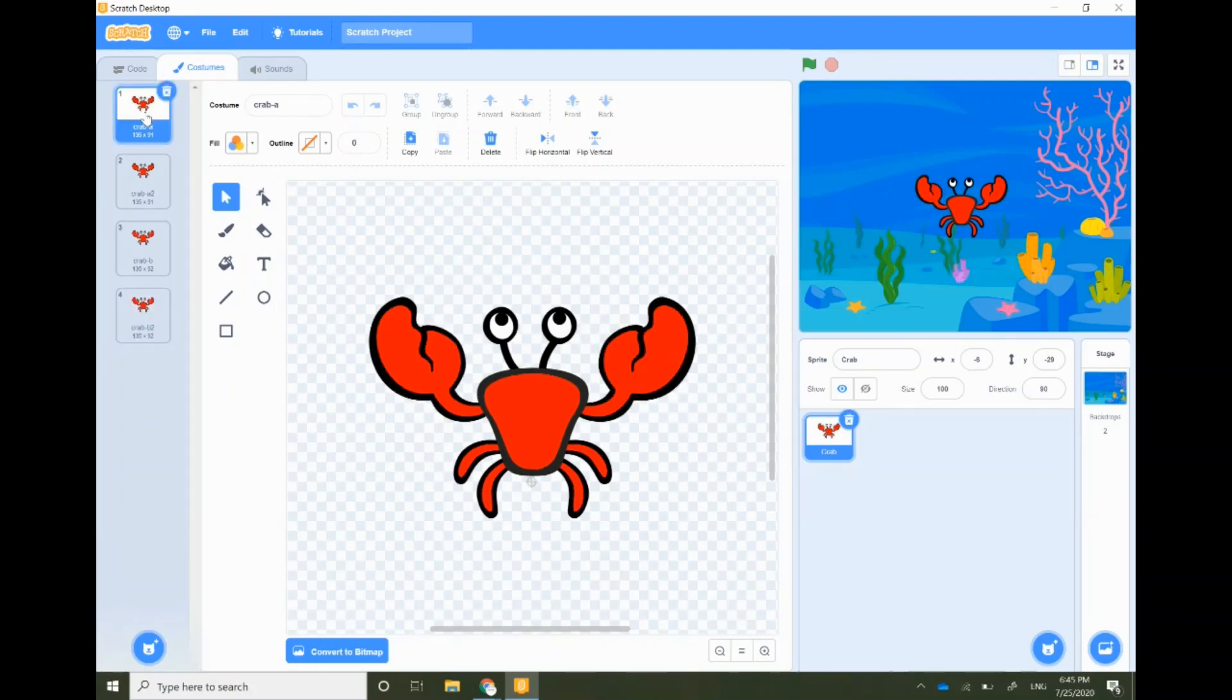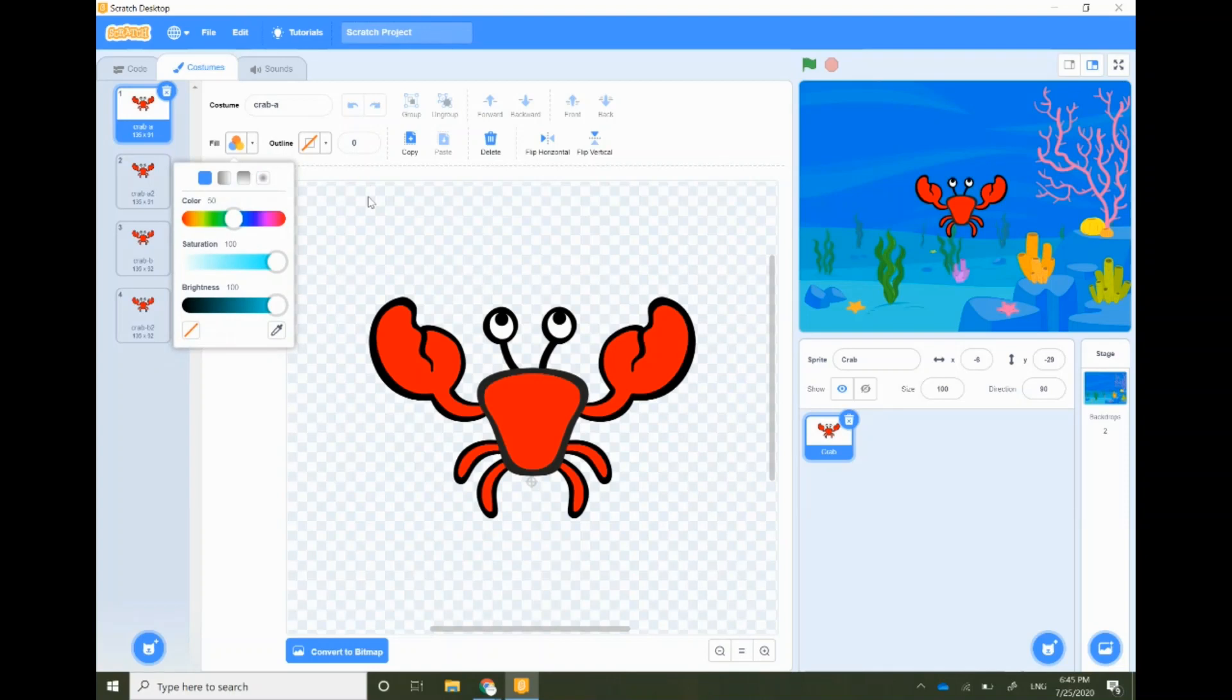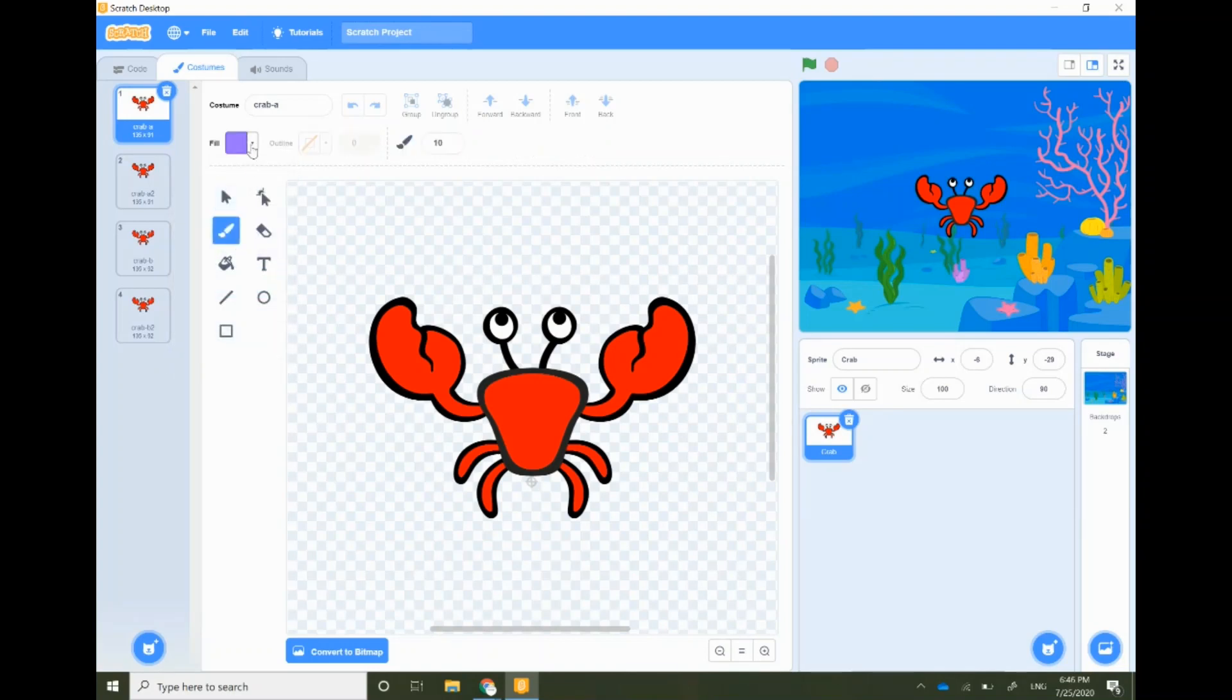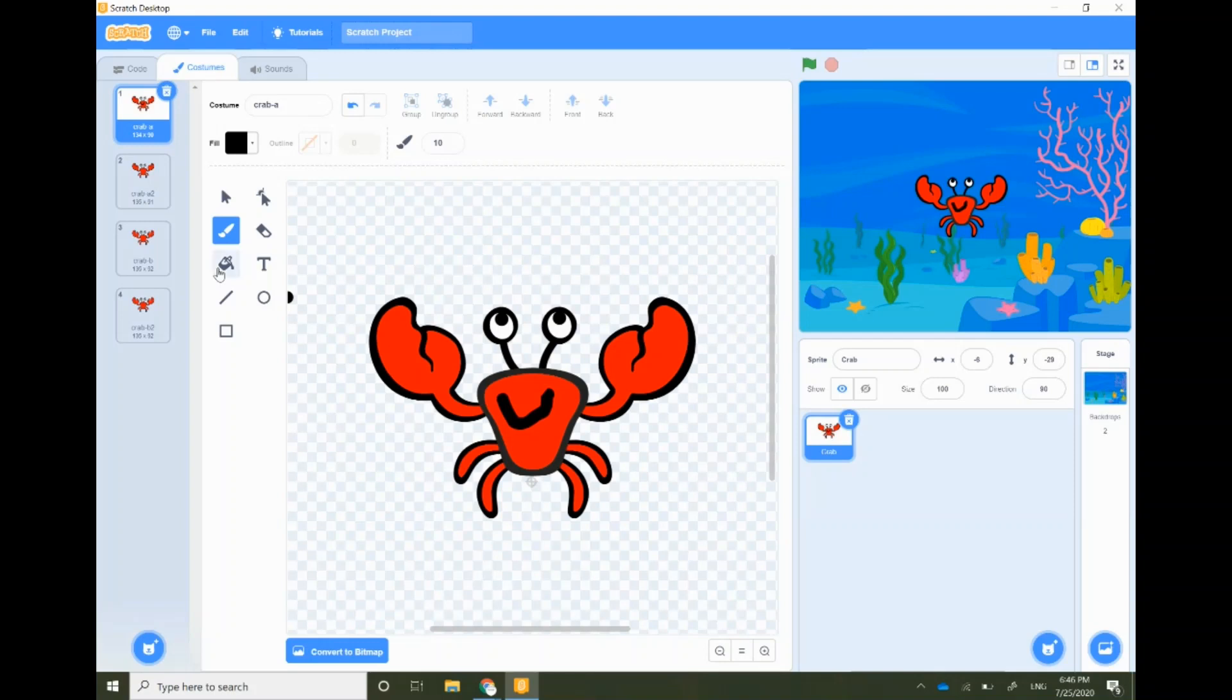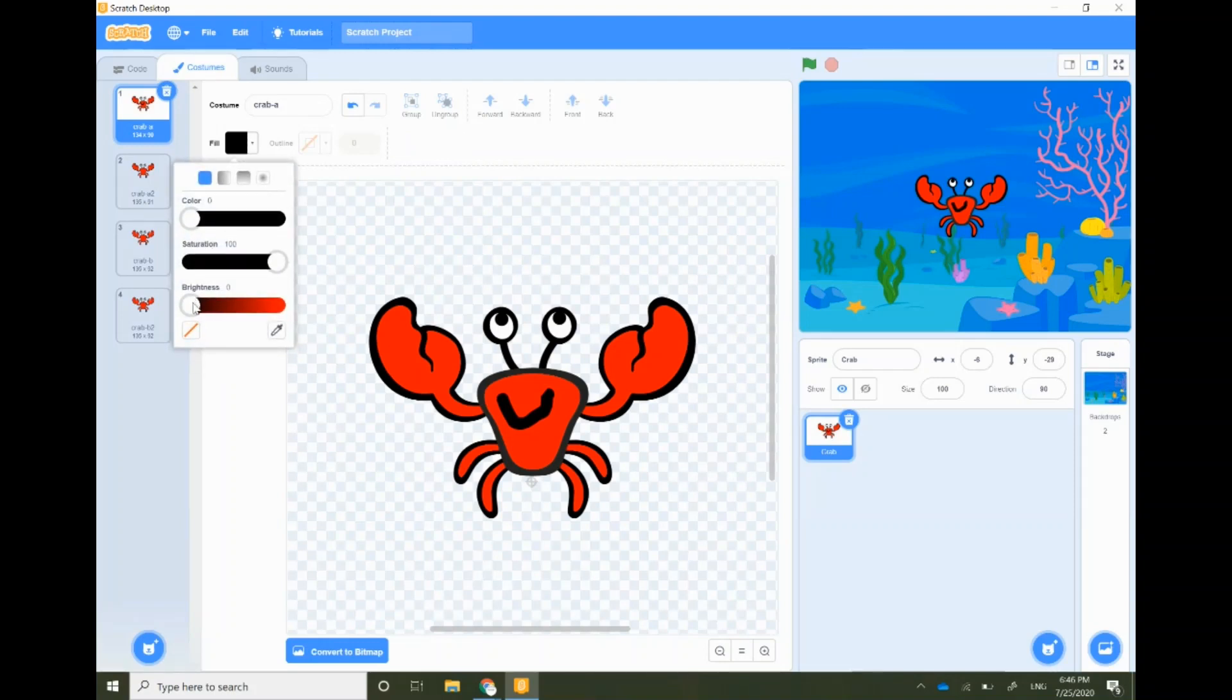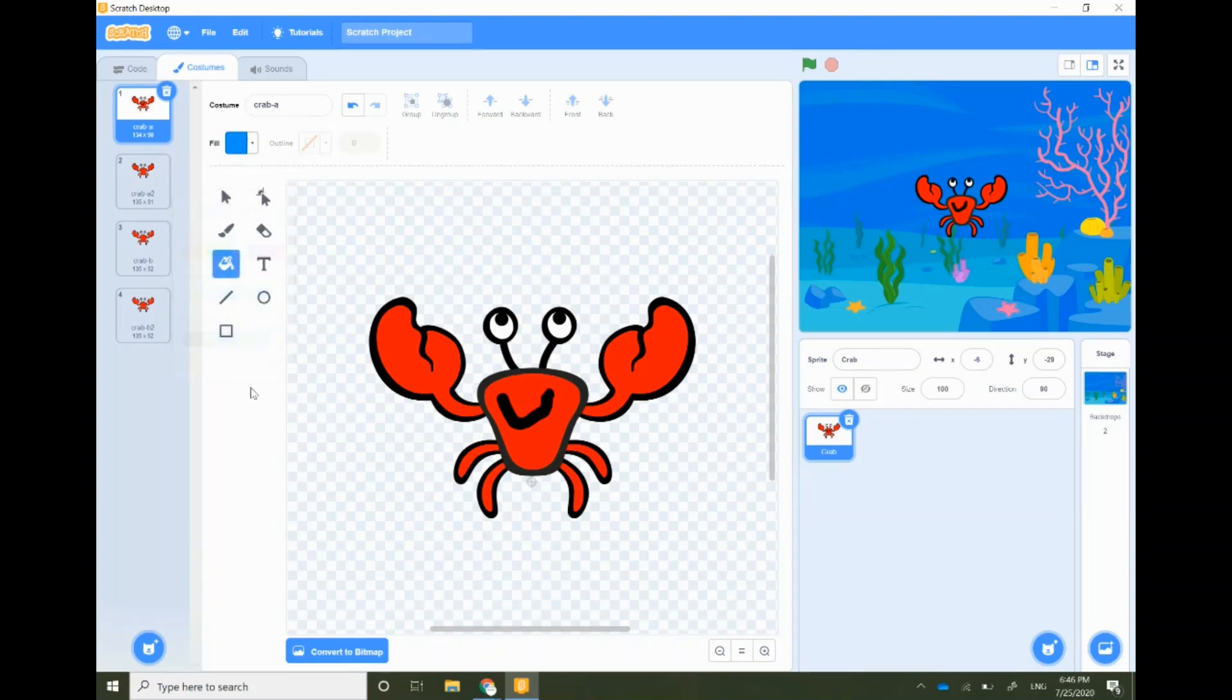Select the first costume, click on the paint brush option and select the black color. Now with the help of mouse make a smiley face. Select the fill option, select the color you like. I'm going for the blue color. Use the bucket to color the crab's body.